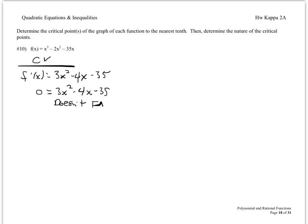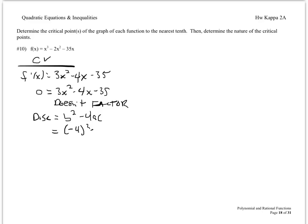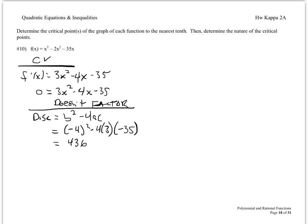If it doesn't factor, your choices are to complete the square or to use the quadratic formula. Completing the square is difficult if your lead coefficient is not 1. So let's find the discriminant and then use the quadratic formula. The discriminant is b squared minus 4ac. Here b is negative 4, a is 3, and c is negative 35. Putting all that in your calculator, you get 436. Since that is positive, there are two distinct critical values from the first derivative.